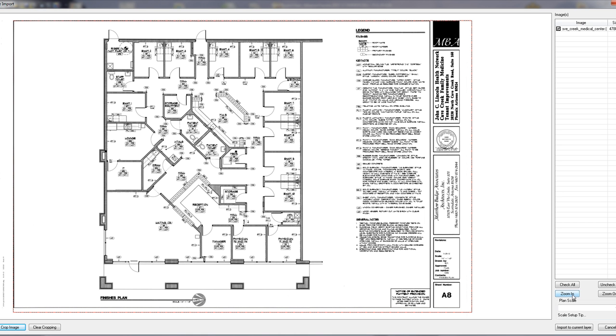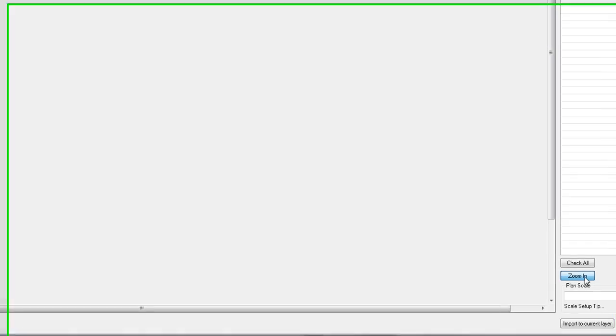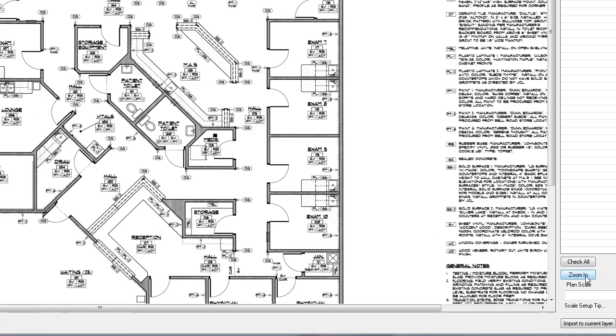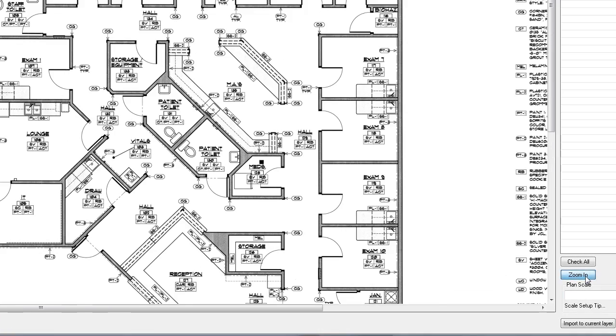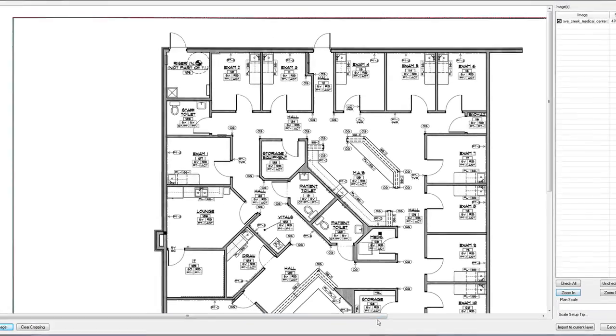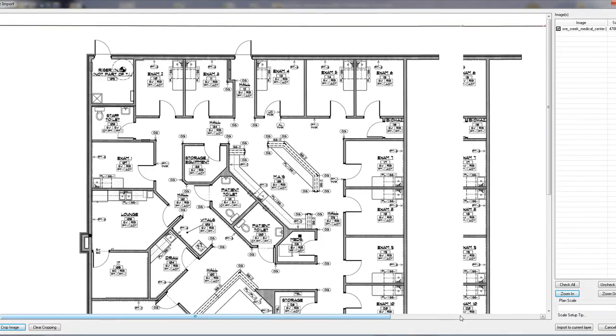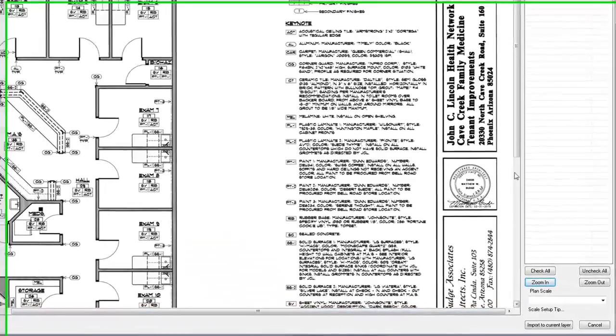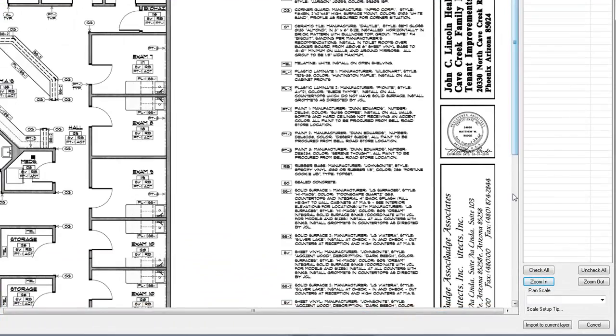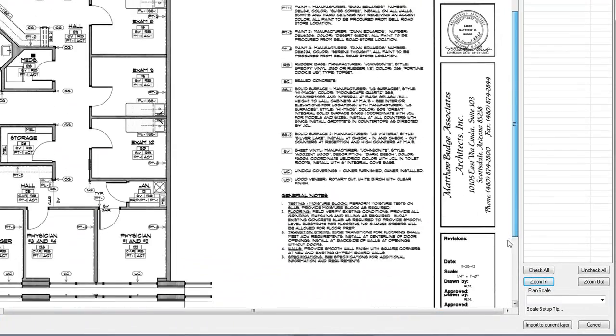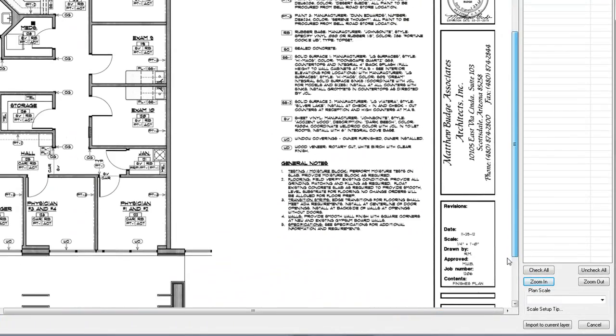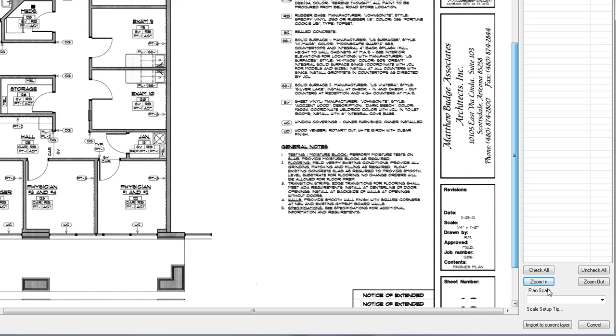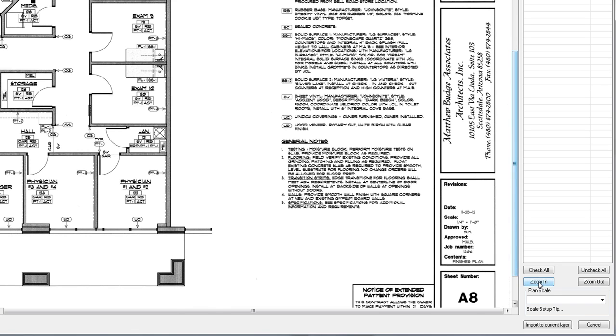Then click zoom in to find the scale on your plan, which in this example is 1 quarter inch equals 1 foot.